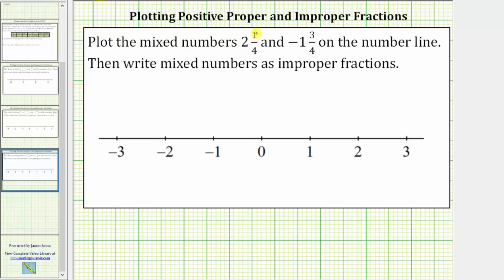Let's first plot two and one-fourth on the number line. From zero, we move right two units, and then we need to move one-fourth of a unit to the right of two. Because the length between two and three is equal to one unit, let's cut that length into four equally sized parts. Now the lengths between tick marks between two and three are equal to one-fourth of a unit, so from two we move right one-fourth of a unit to the mixed number two and one-fourth.